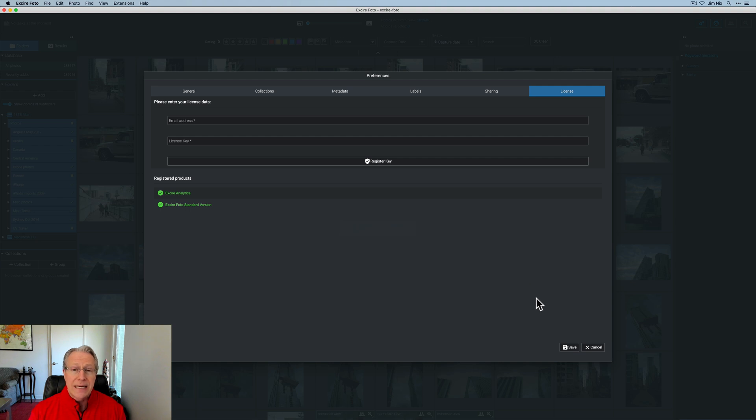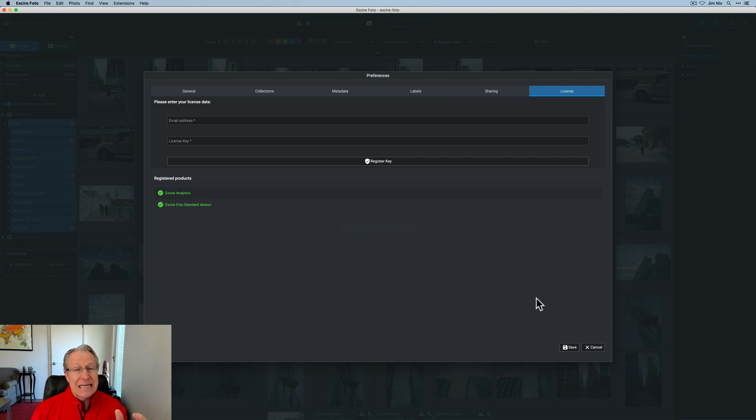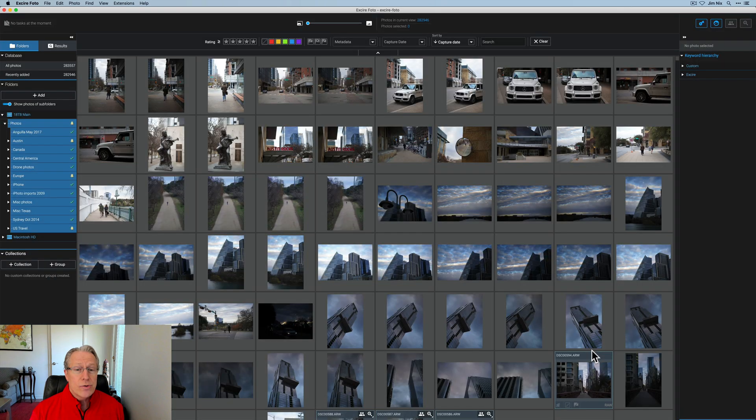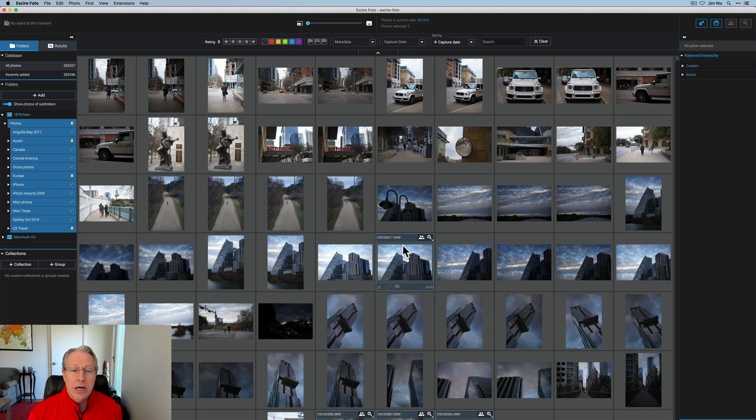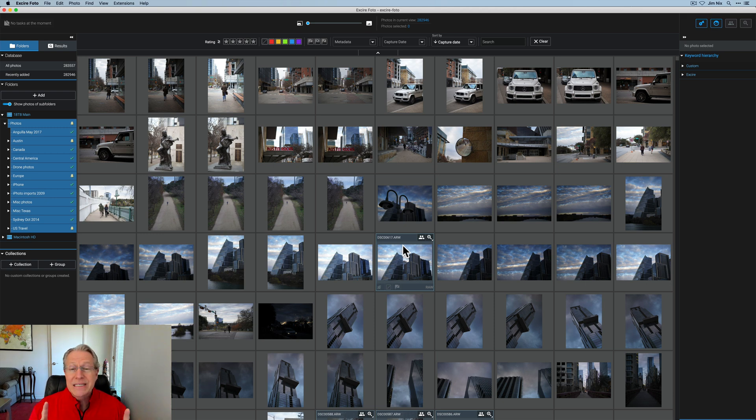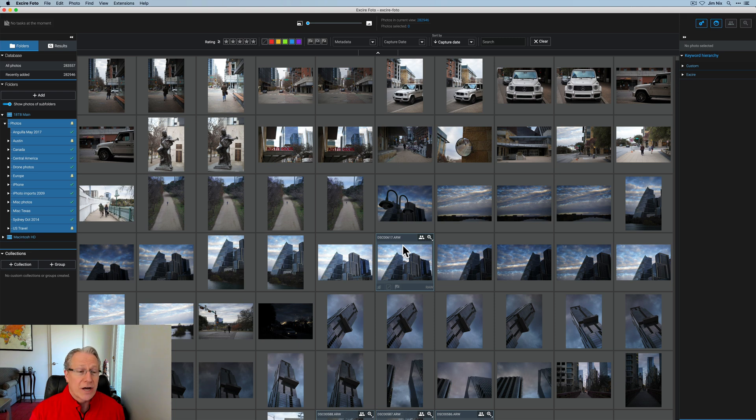Once you get the key, it just basically has to be activated. It's essentially inside Xire Photo 1.3 already, but you have to buy the license to activate it. So, it took me a minute to figure that out. Hopefully, that will help you guys. And what I want to do now is talk about what this is, show you what it is, and all the cool stuff you can do with it.